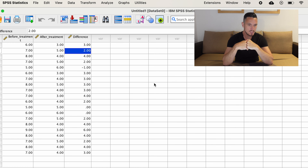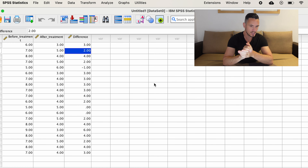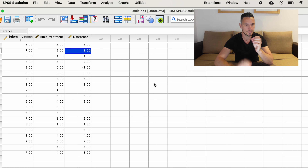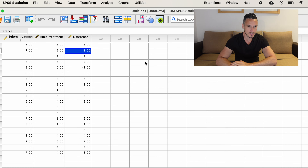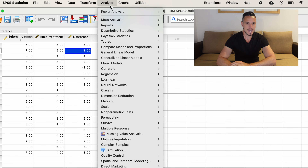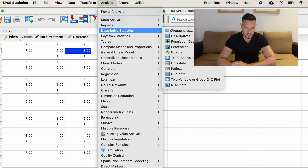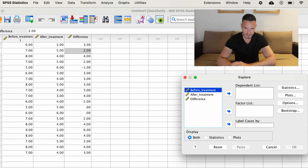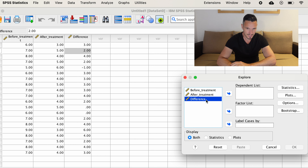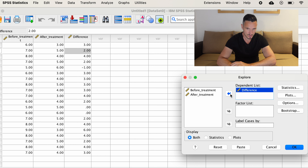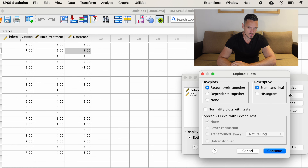We're going to use a paired samples t-test, also known as a within participants t-test, when we have a within participants categorical independent variable and a continuous dependent variable. For this example, let's imagine that we're interested in how symptom scores change before and after some sort of treatment.